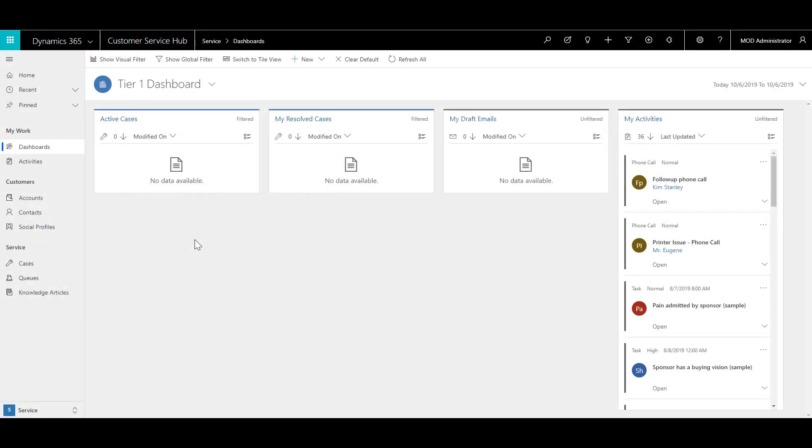The first thing we want to do is configure Dynamics 365's parent-child case settings to allow us to add some child cases. We want to ensure that when parent cases are closed, all the child cases will be closed as well. Before this can happen, we need to ensure that this behavior is configured.